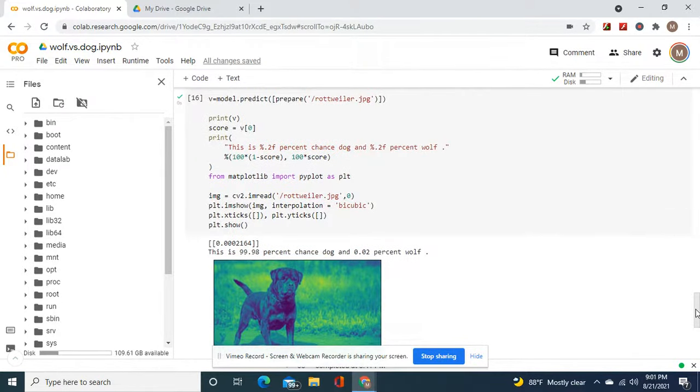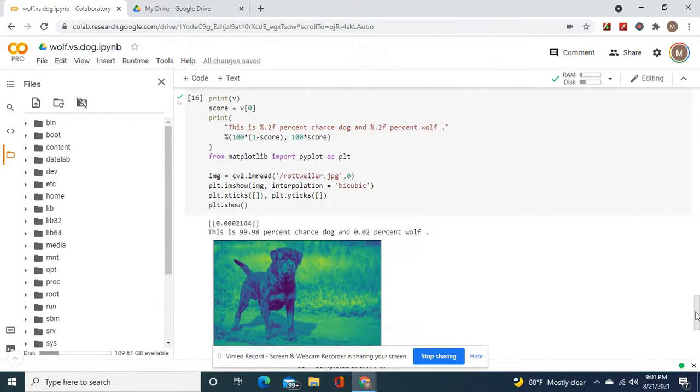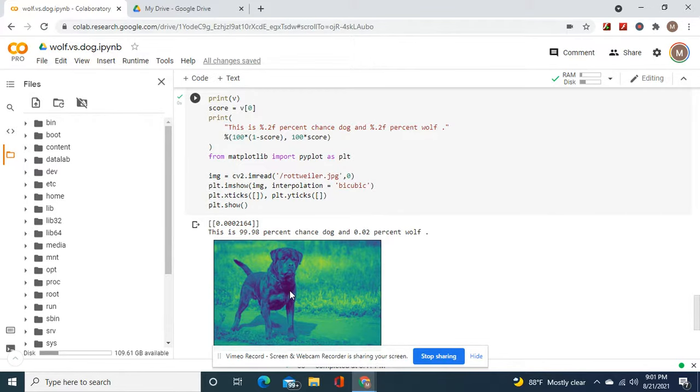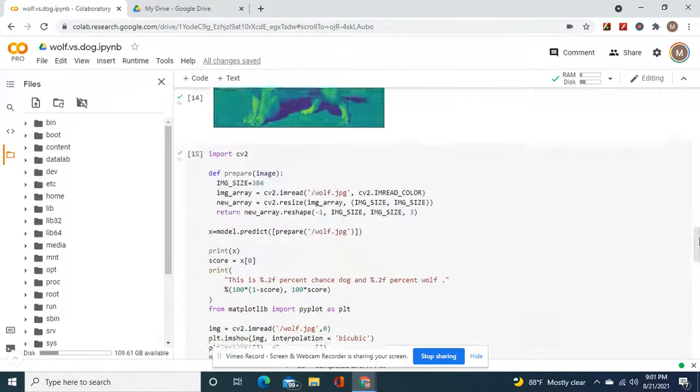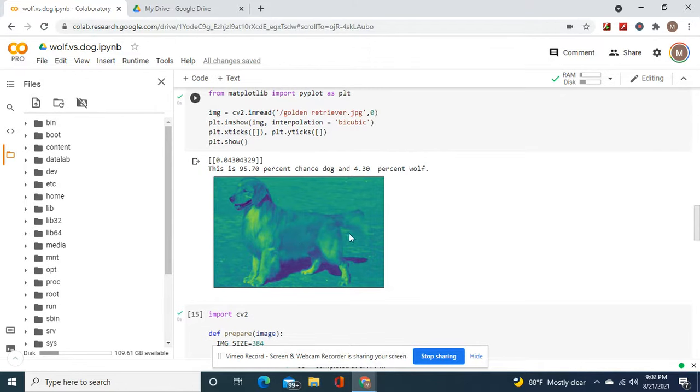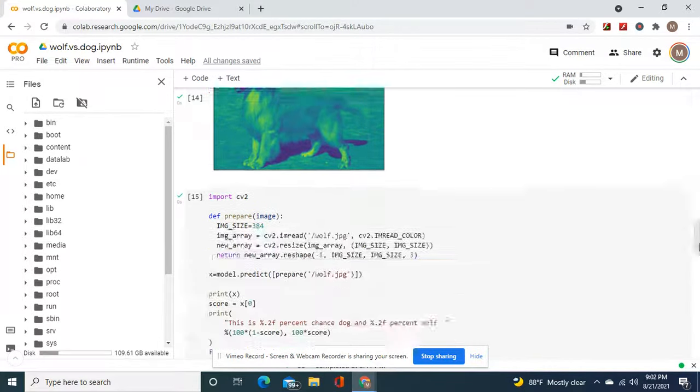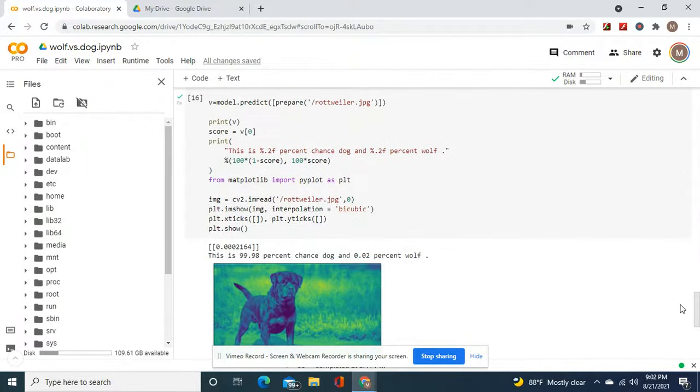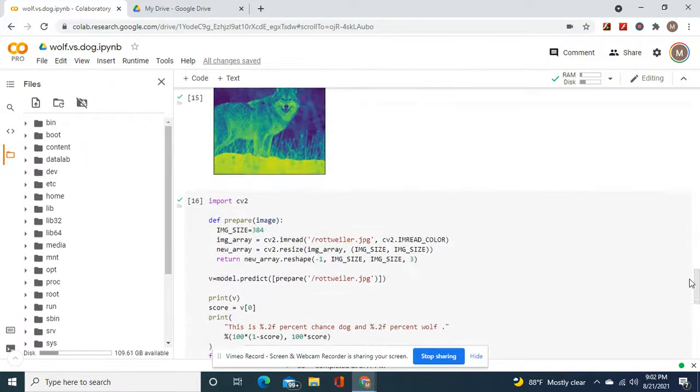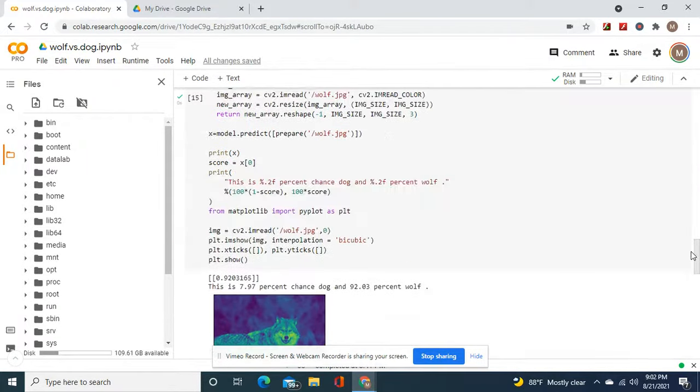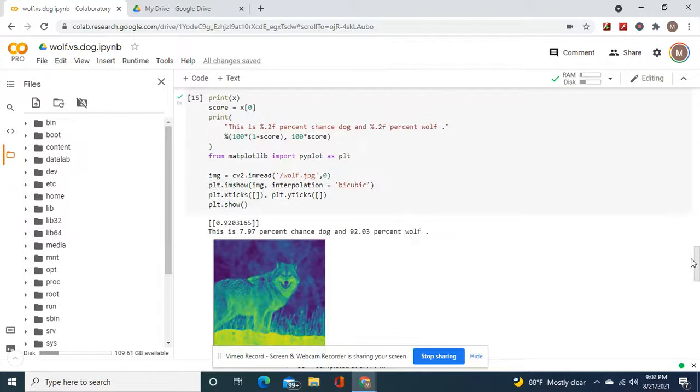And as for this rottweiler, 99.98% chance dog and 0.2% chance wolf. Now, you would think the reason why this would be more closer to a wolf than this, by logic. But the reason why is because the hair, the long hair on this. Also, the rottweiler has a different shaped muzzle. That's why.